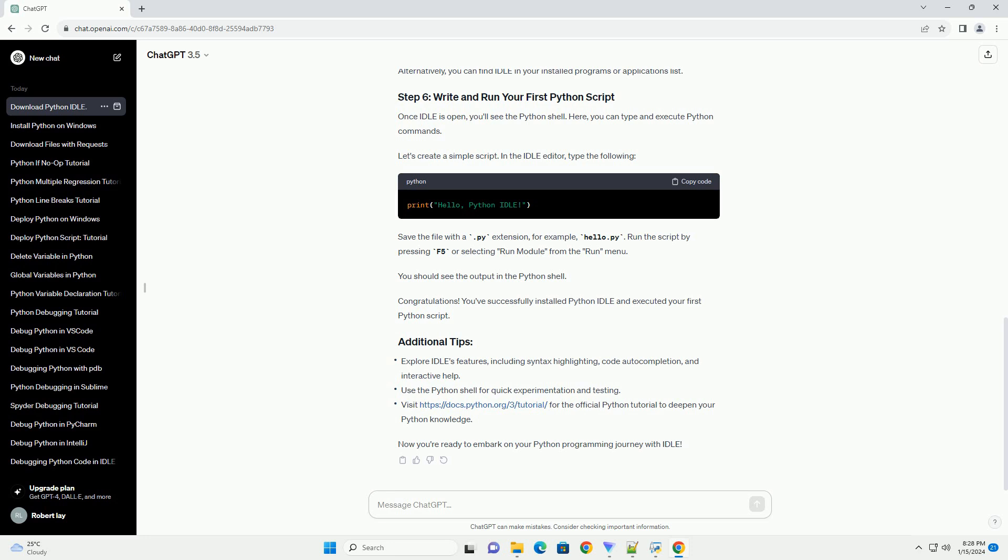You should see the output in the Python shell. Congratulations! You've successfully installed Python Idle and executed your first Python script. Now you're ready to embark on your Python programming journey with Idle.